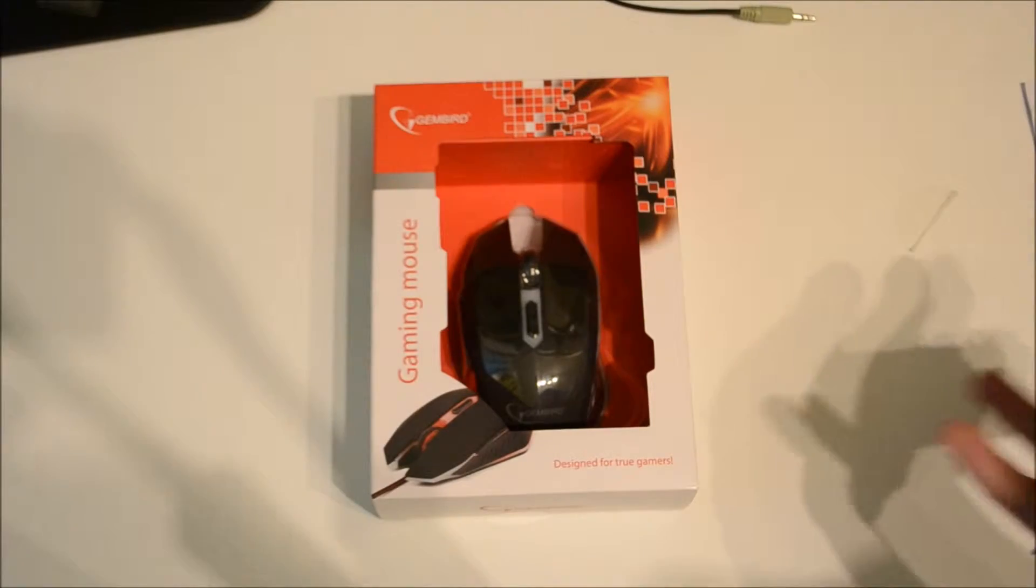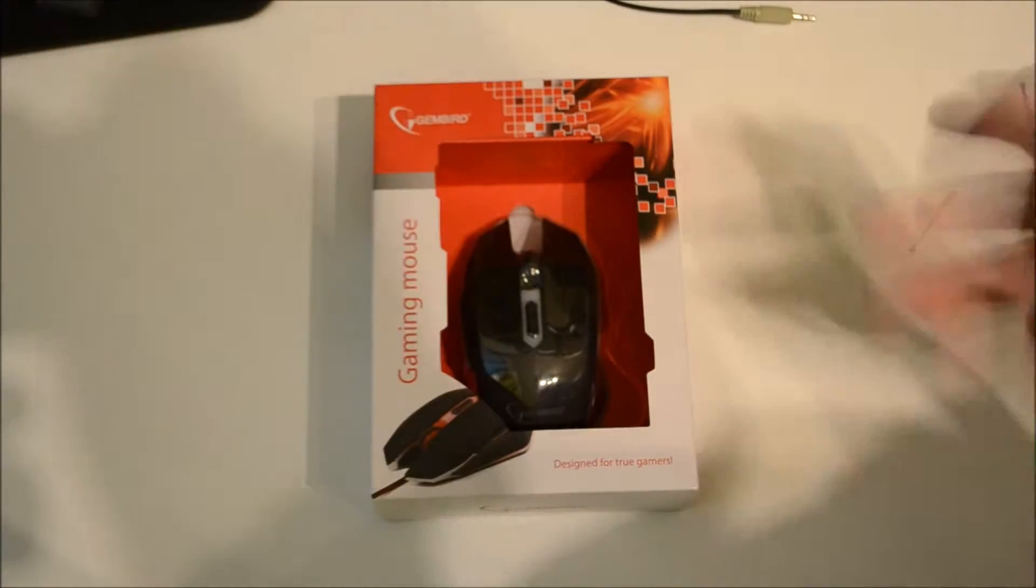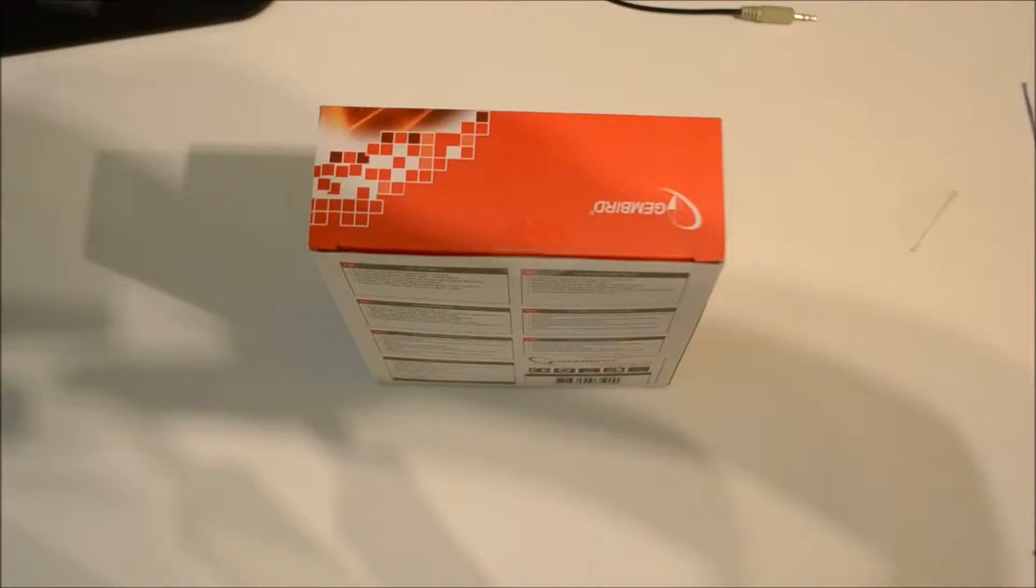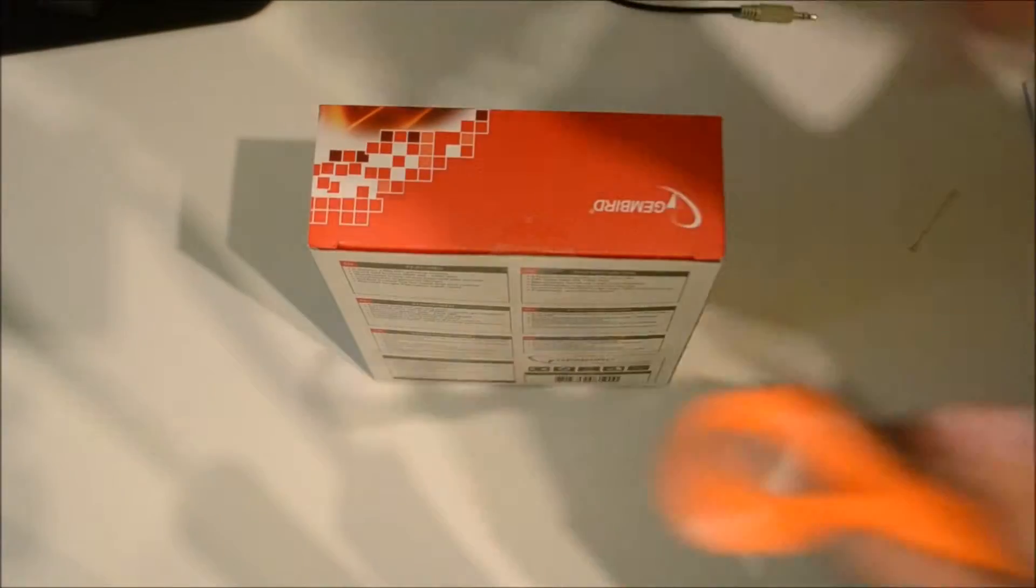for only 30 pounds, so not expensive. Let's go ahead and unbox this. First, take this